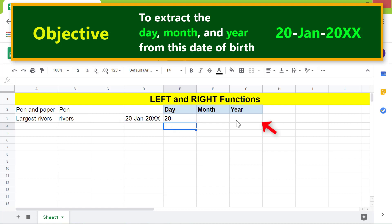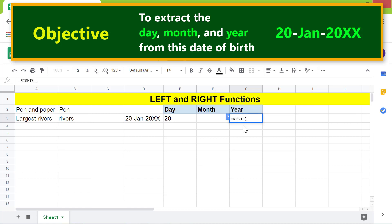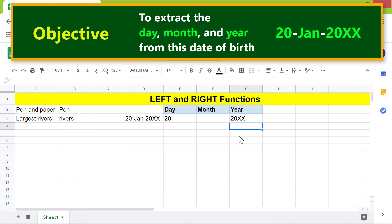Let me type the RIGHT function in this cell. Type equals, then 'RIGHT' — select RIGHT from the menu. For the string, click this cell. Type comma, then for the number of characters type four, because the year is in four-character format. Press Enter. RIGHT has returned the year.